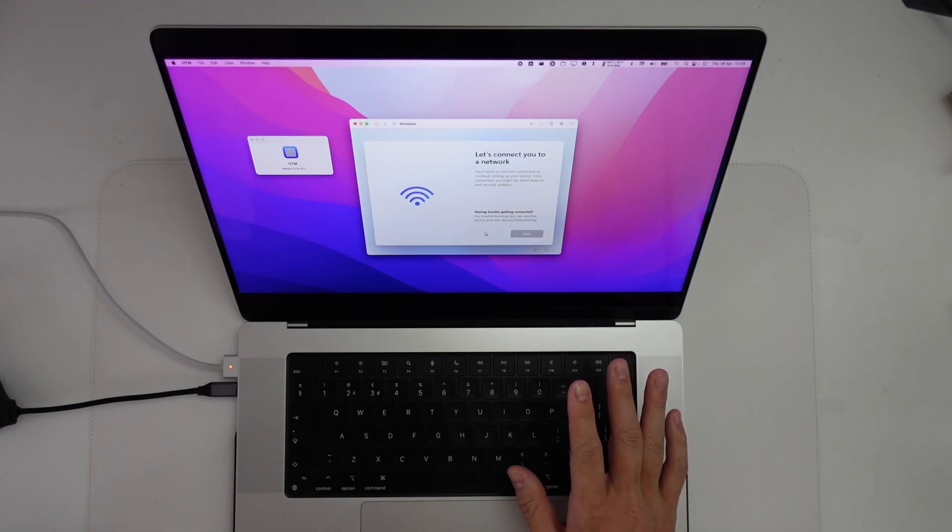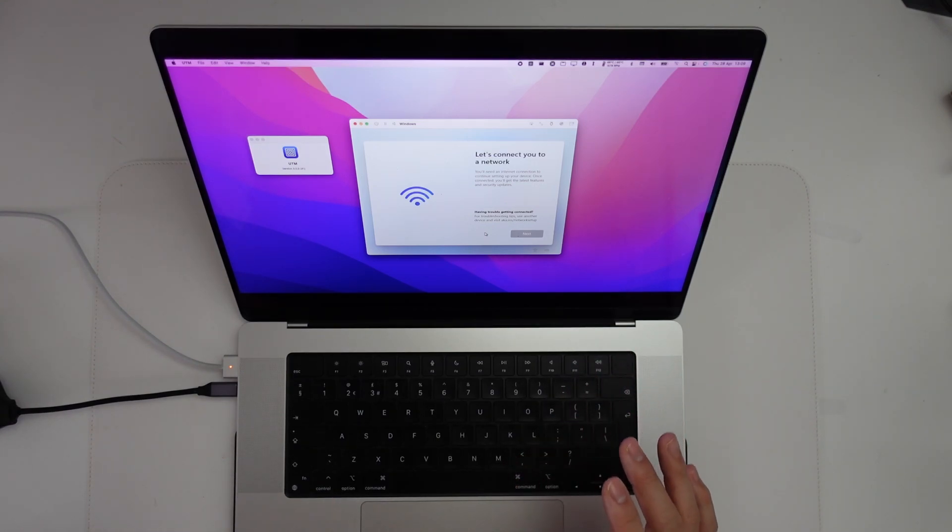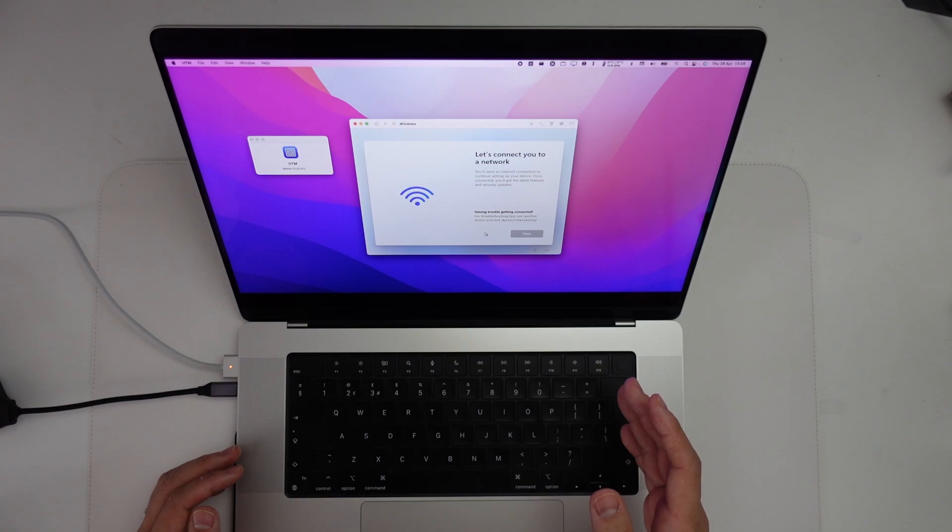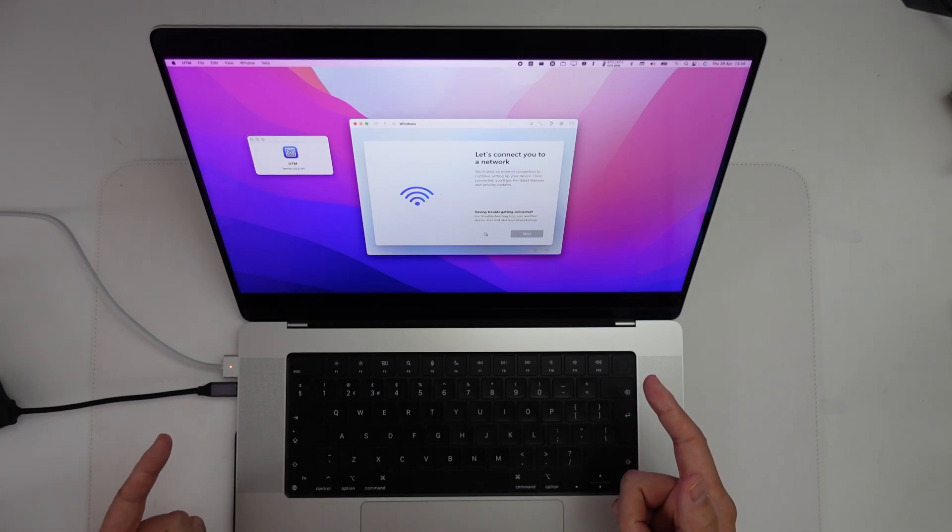If you do get into this situation, it's quite simple to fix. All we need to do is get to the command line. To get to that, we need to press Shift+F10.